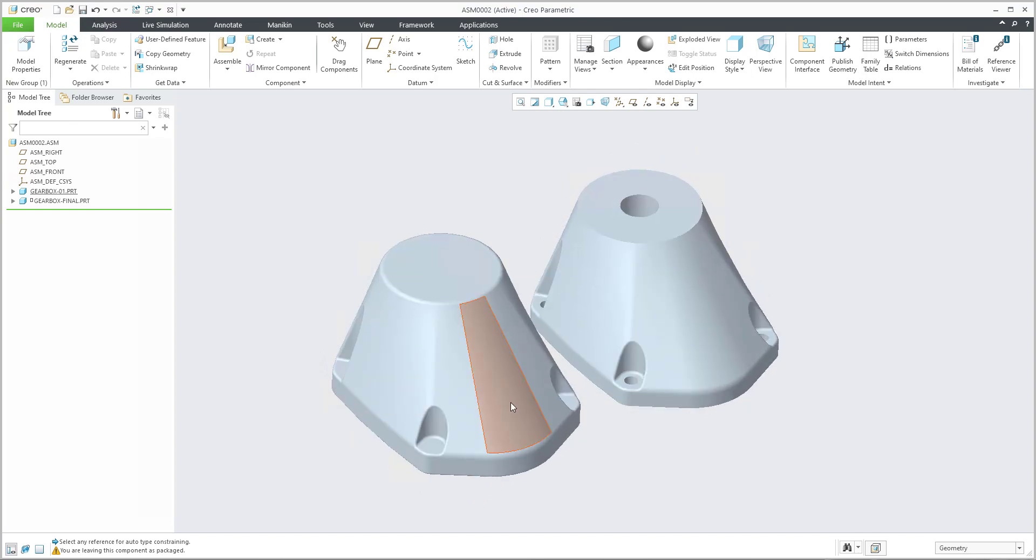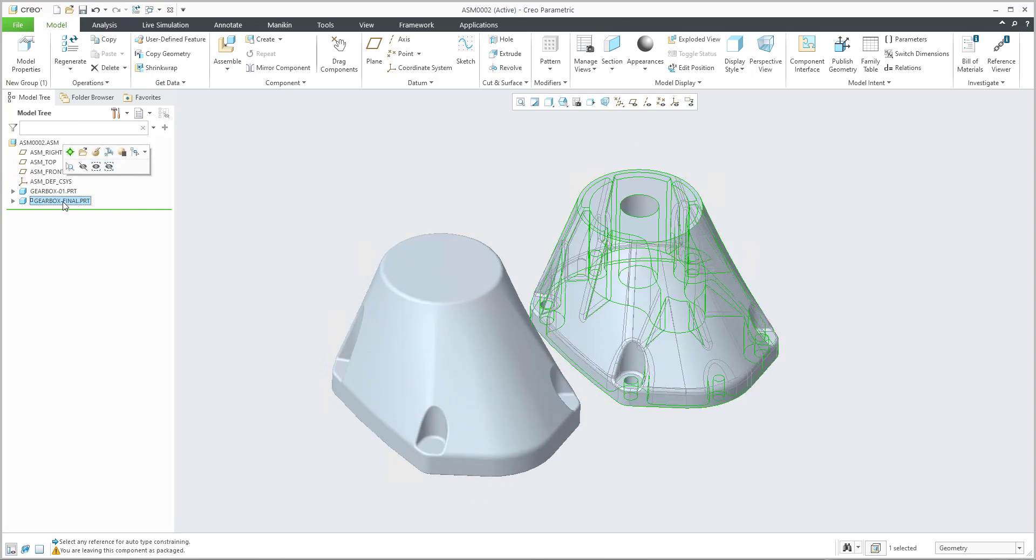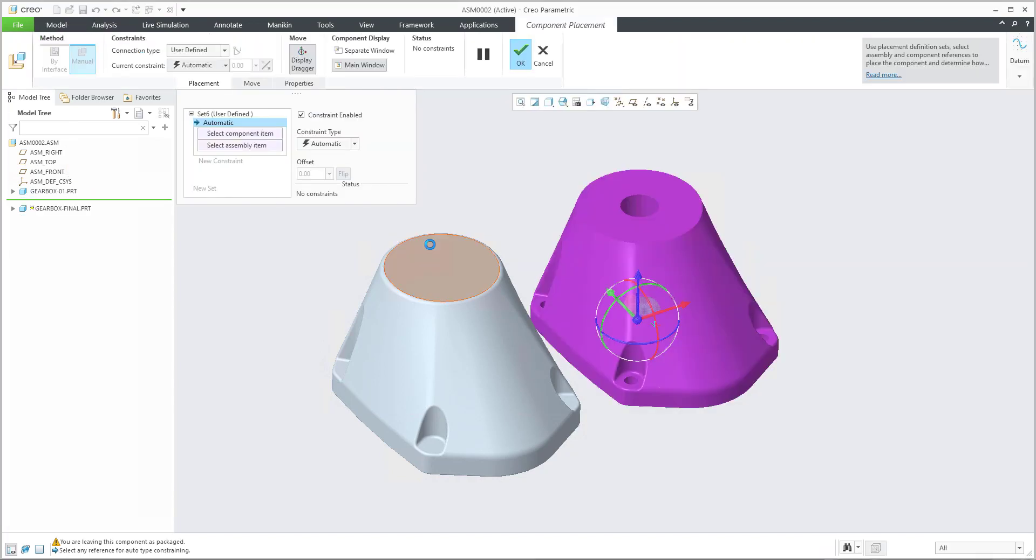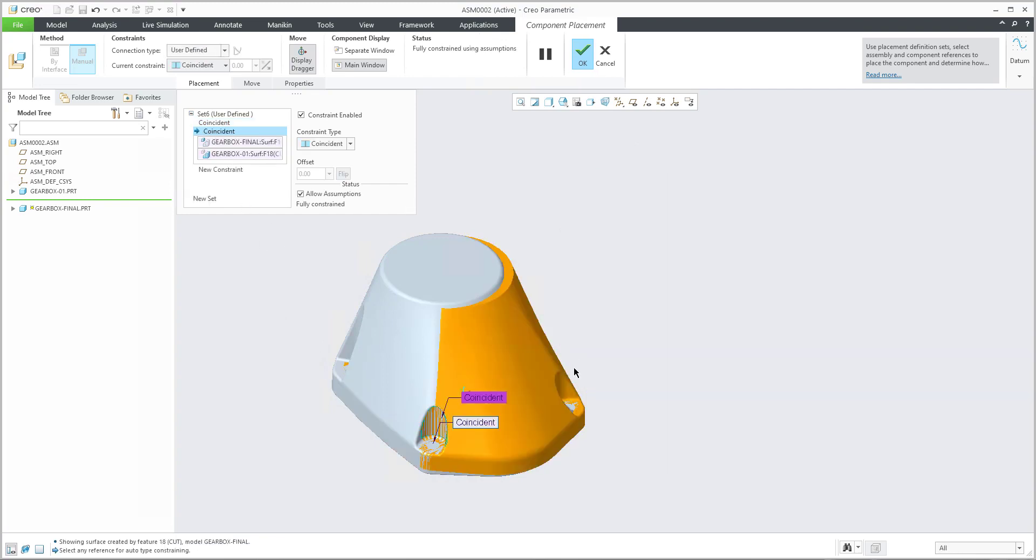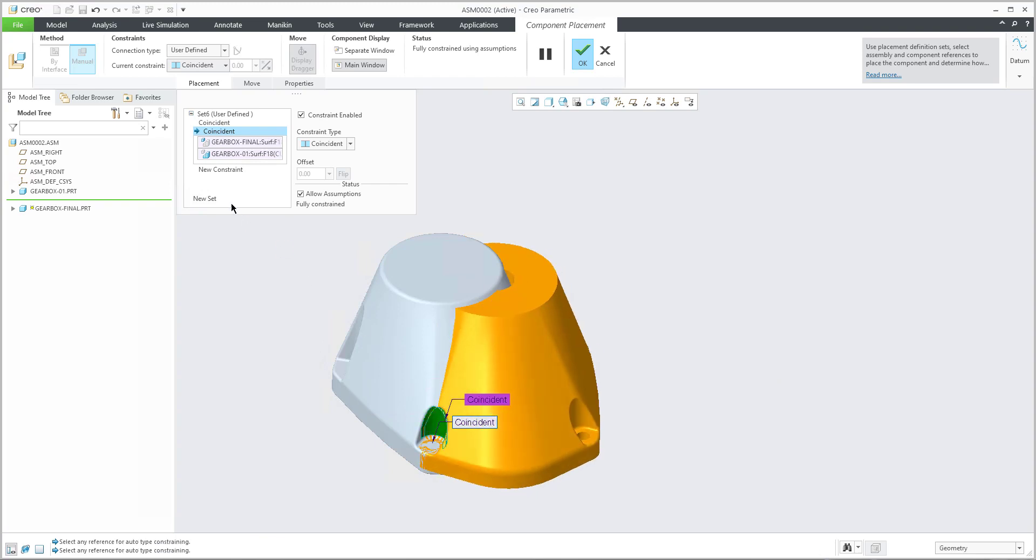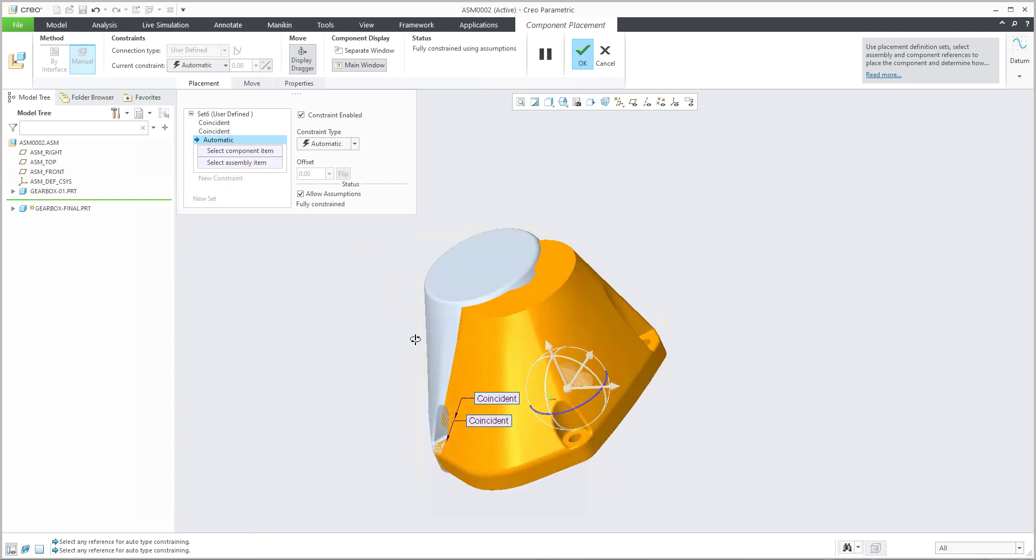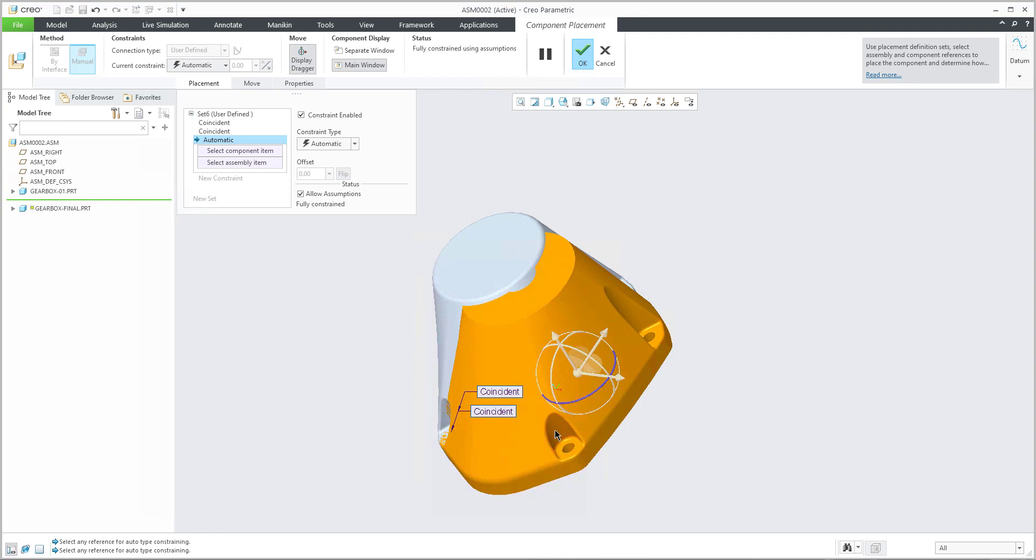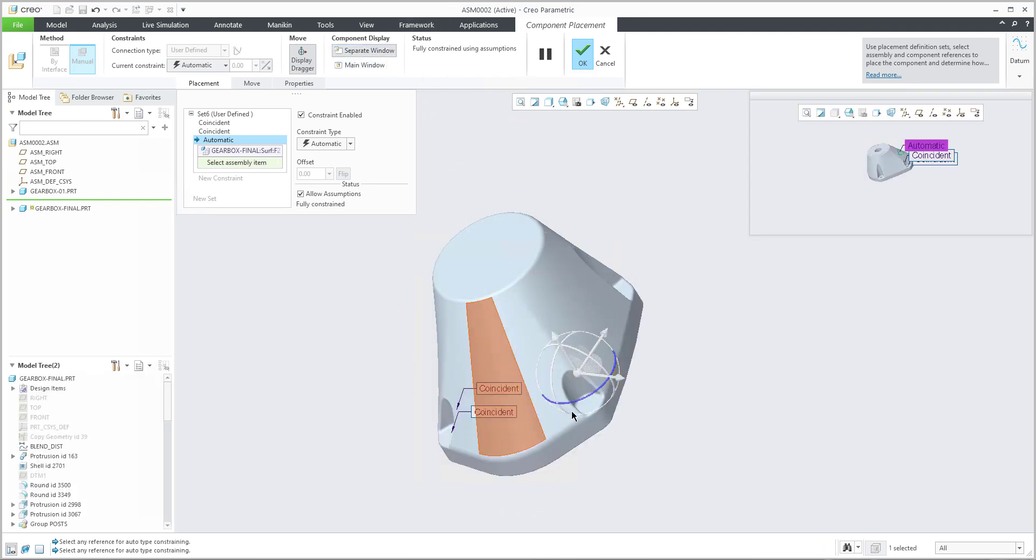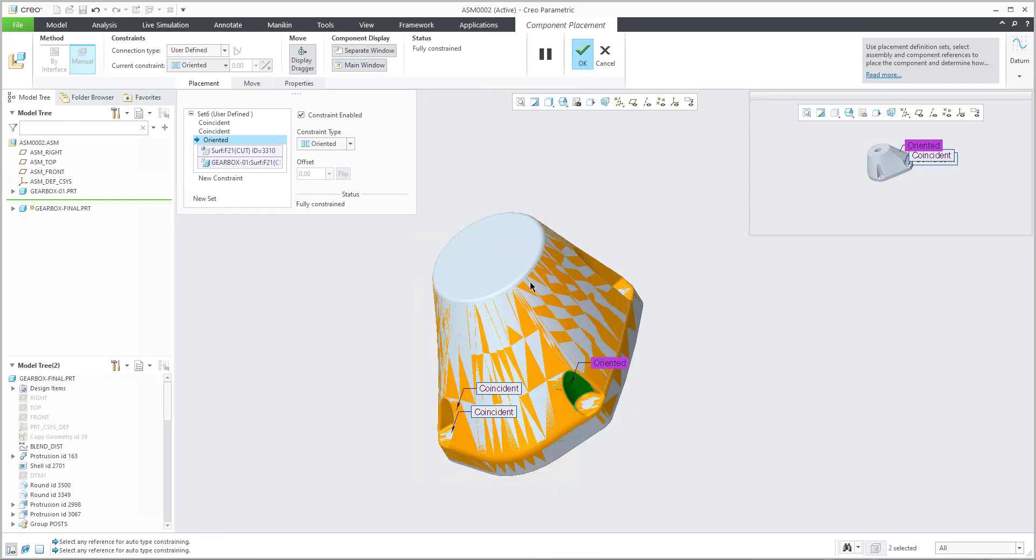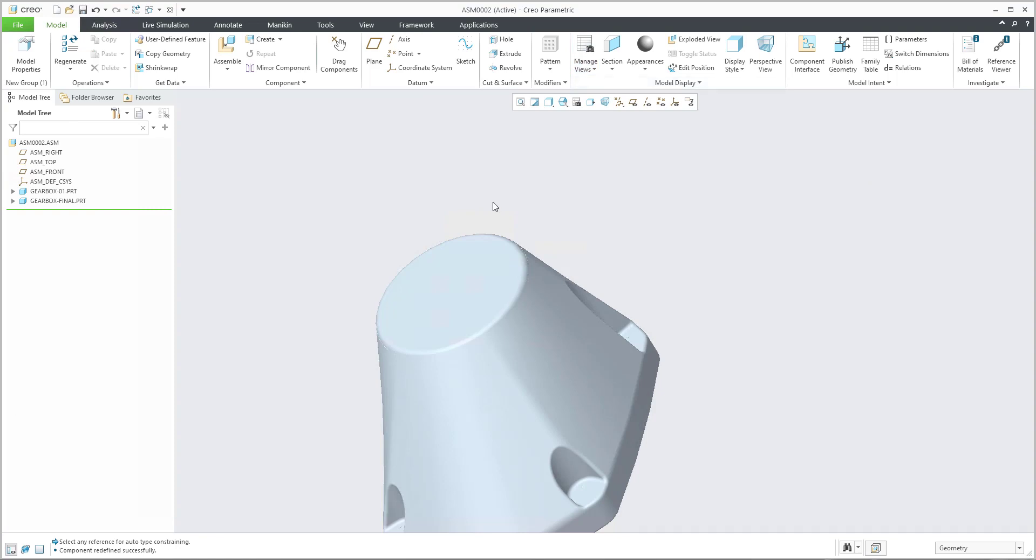You can see here that I can simply specify the definition for the placement. For example, we will align the surfaces and then again I will align the additional surfaces. So we can simply and easily align what we want. I have reused the separate windows for alignment and if I will confirm...